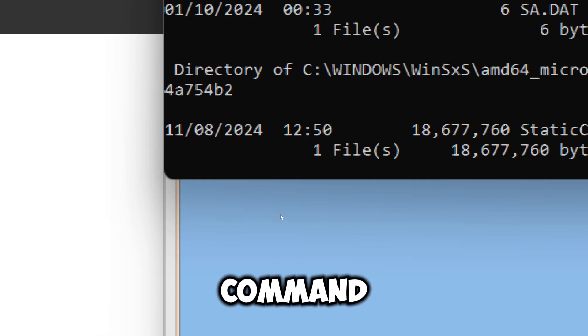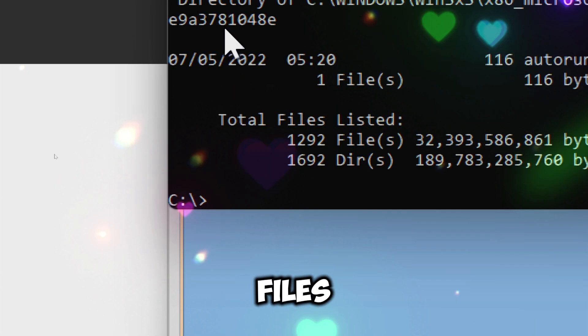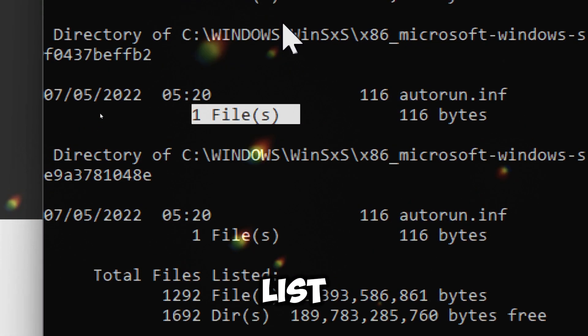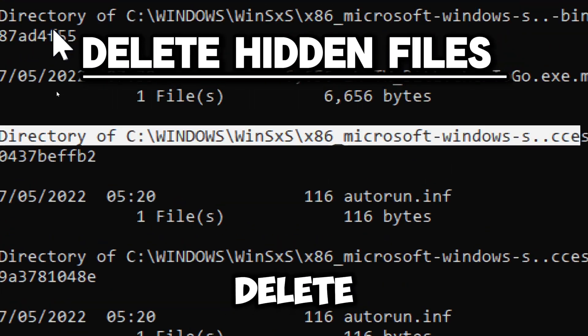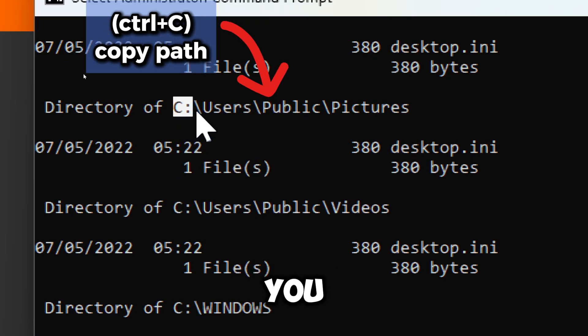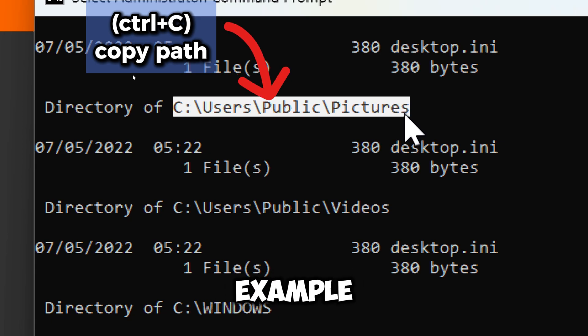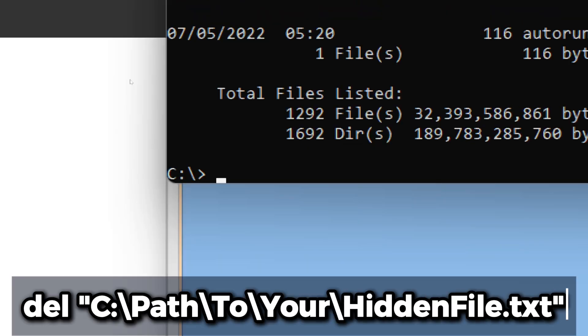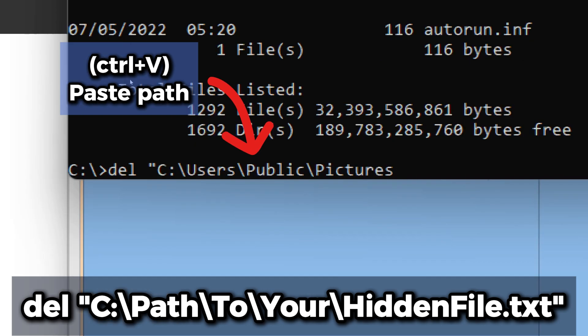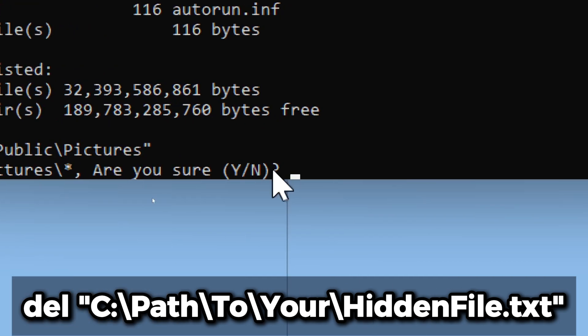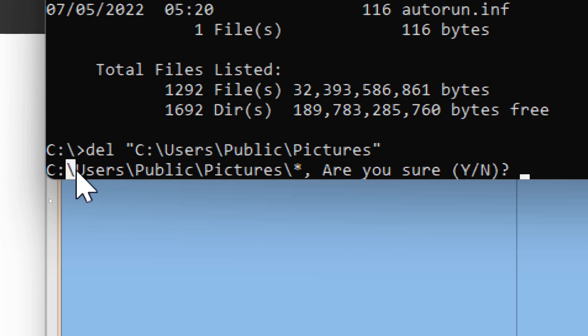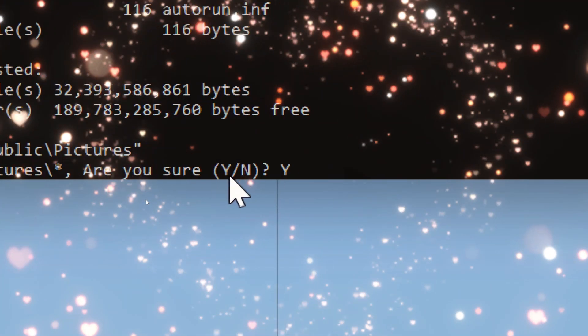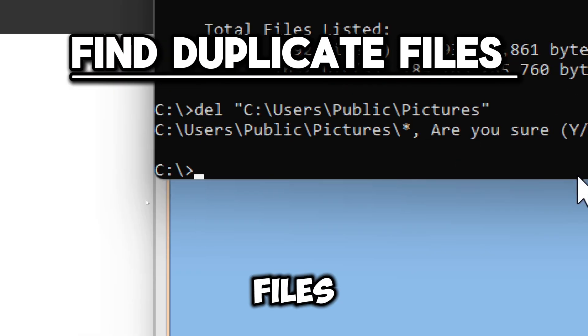After executing the command, you will see a list of hidden files in the current directory and its subdirectories. Review this list to identify any files you want to delete. If you find hidden files you want to delete, you can use the del command. For example, to delete a specific hidden file, use del "path to your hidden file". Replace "path to your hidden file" with the actual path to the hidden file you want to delete. Reply with Y to confirm your decision.